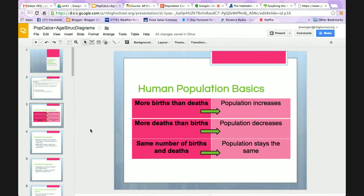Here are the basics. As you can probably guess, if there are more births than deaths in a population, then the population increases. If there are more deaths than births, the population decreases. If there's the same number of births and deaths, then the population stays the same.